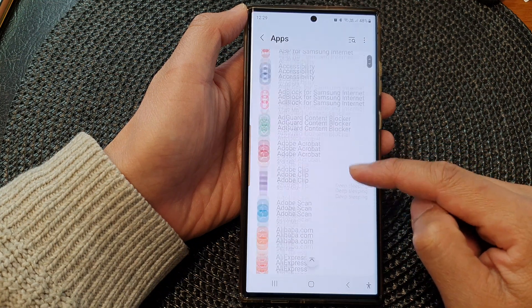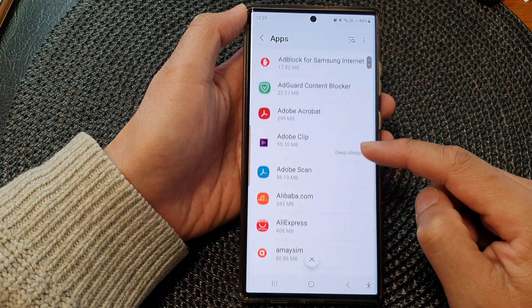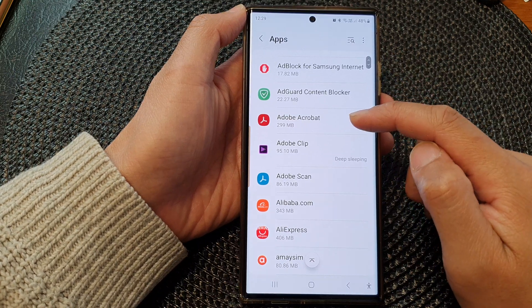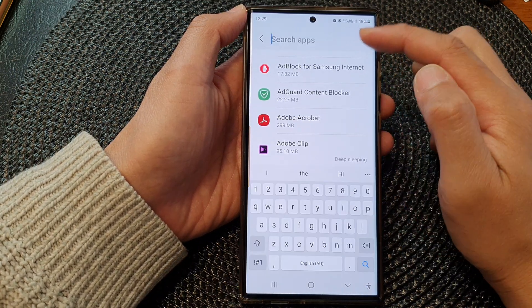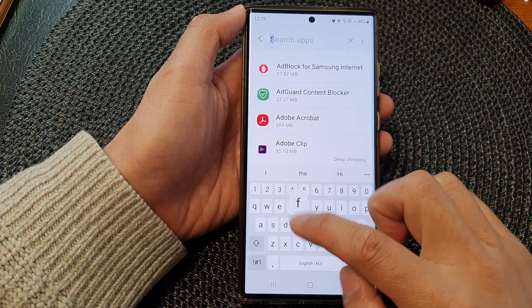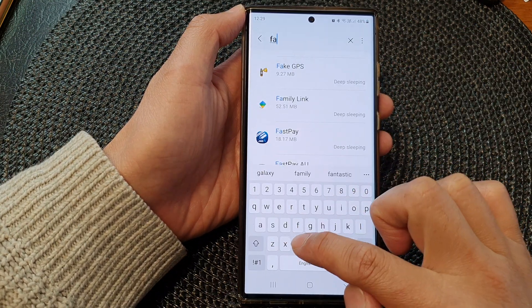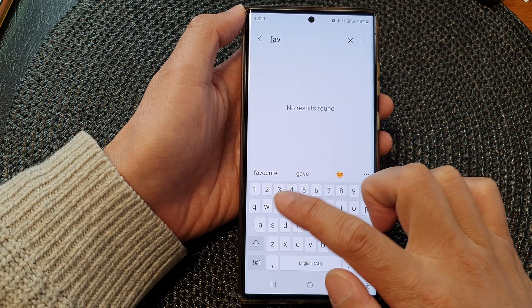In here, scroll down and tap on the app that you would like to change, or you can use the search button to look for the app that you'd like to change.